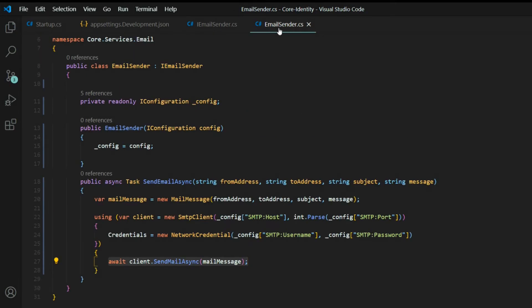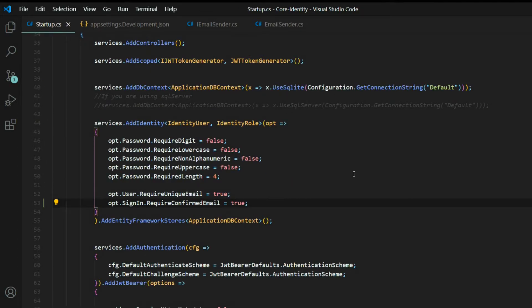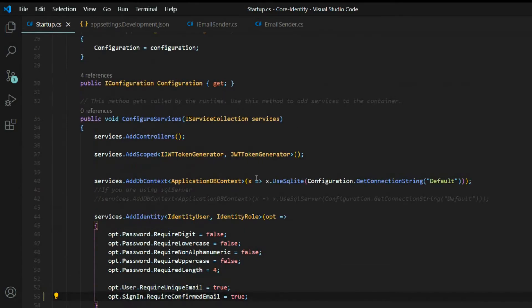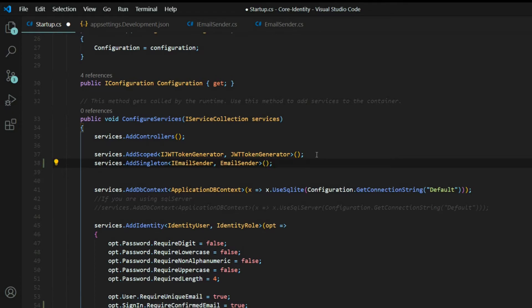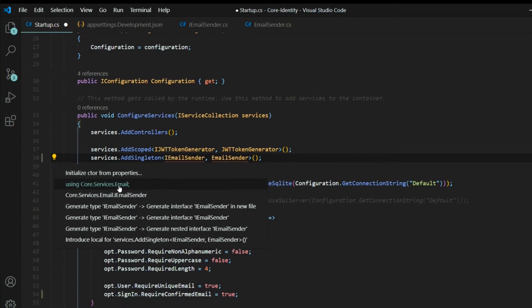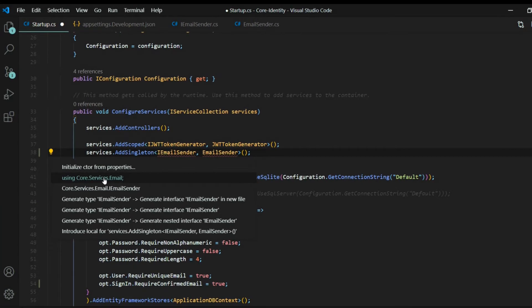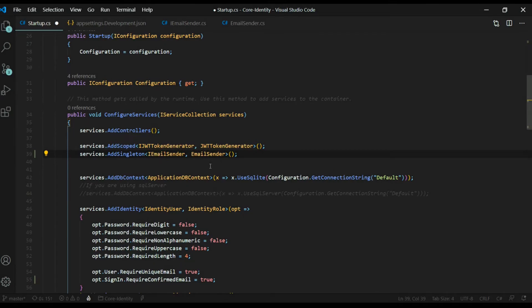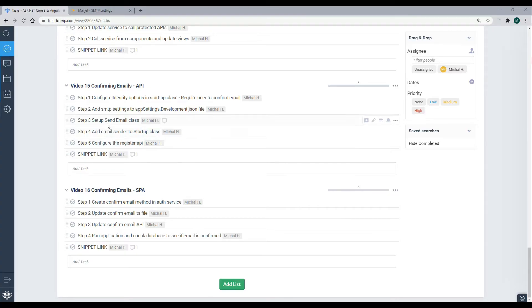Now we need to tell our application about the email sender service. Go back to the startup class and register the new `EmailSender` service. Now the application knows about this service, and whenever we want to use it we can inject it into a controller. We've finished steps 3 and 4 — the email service is created and registered in startup.